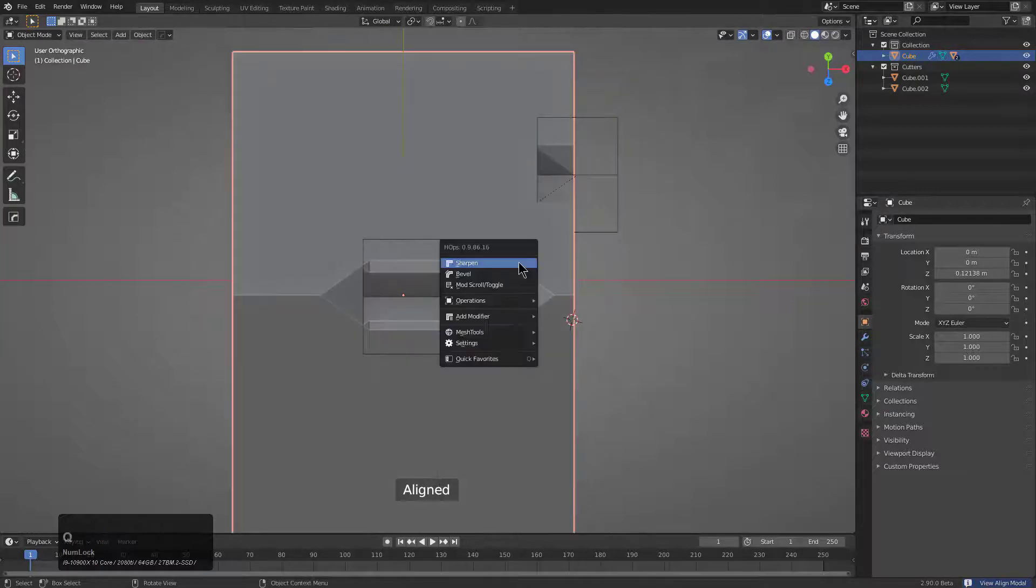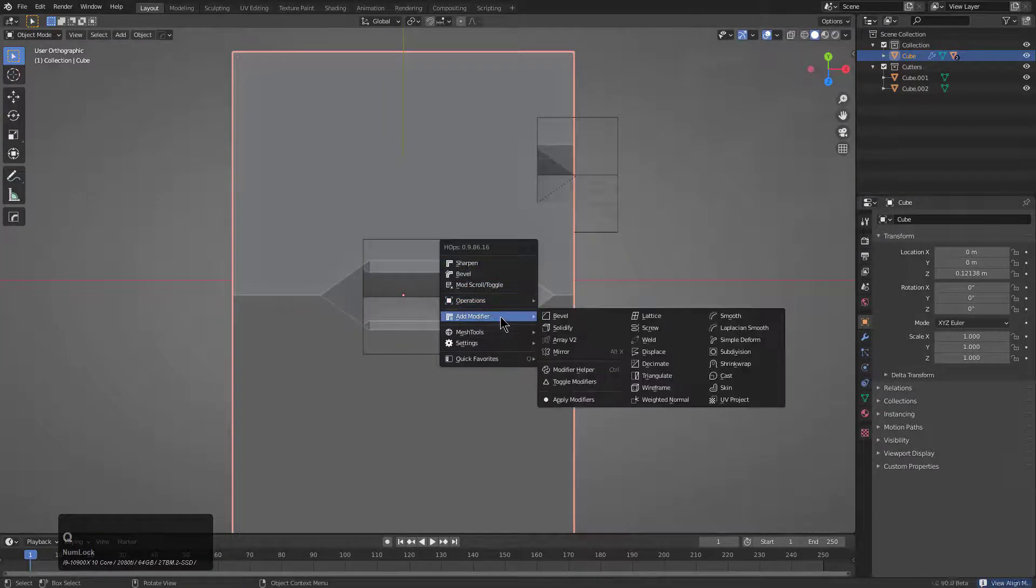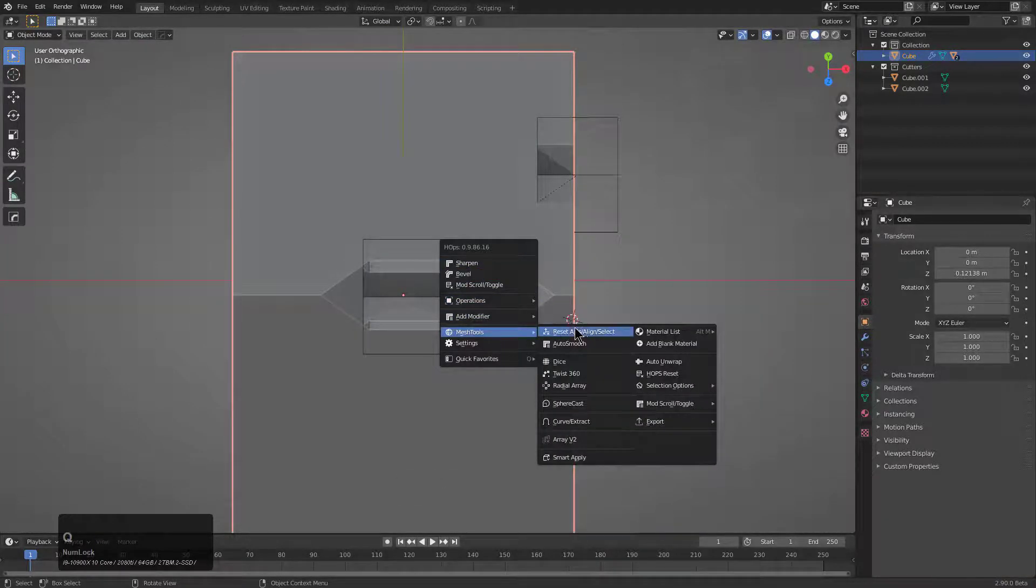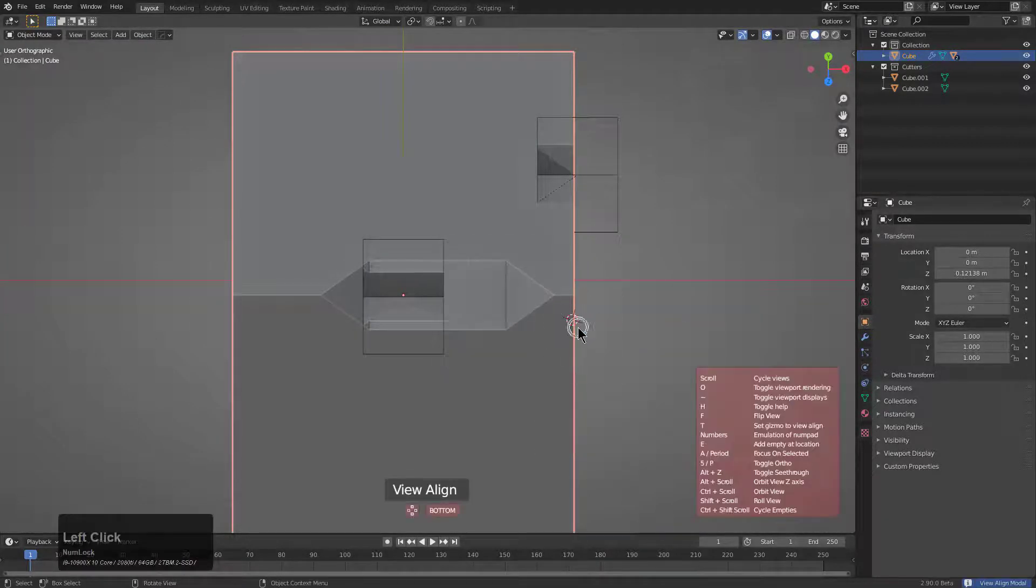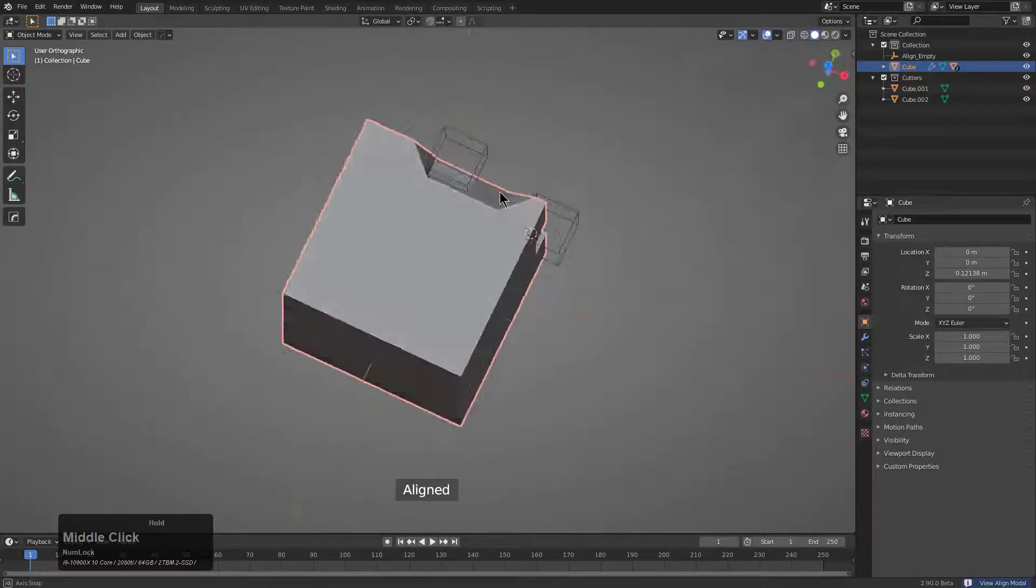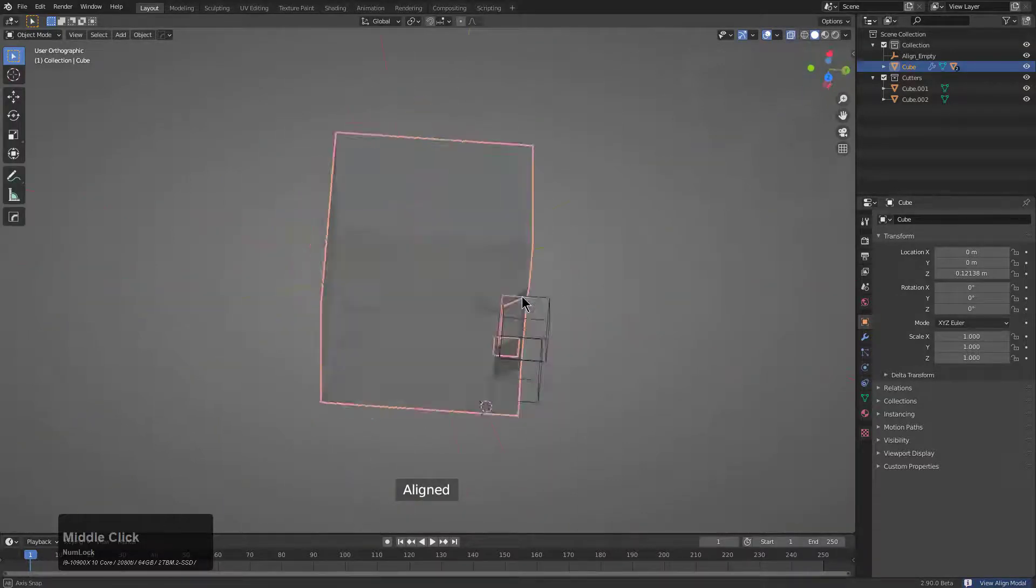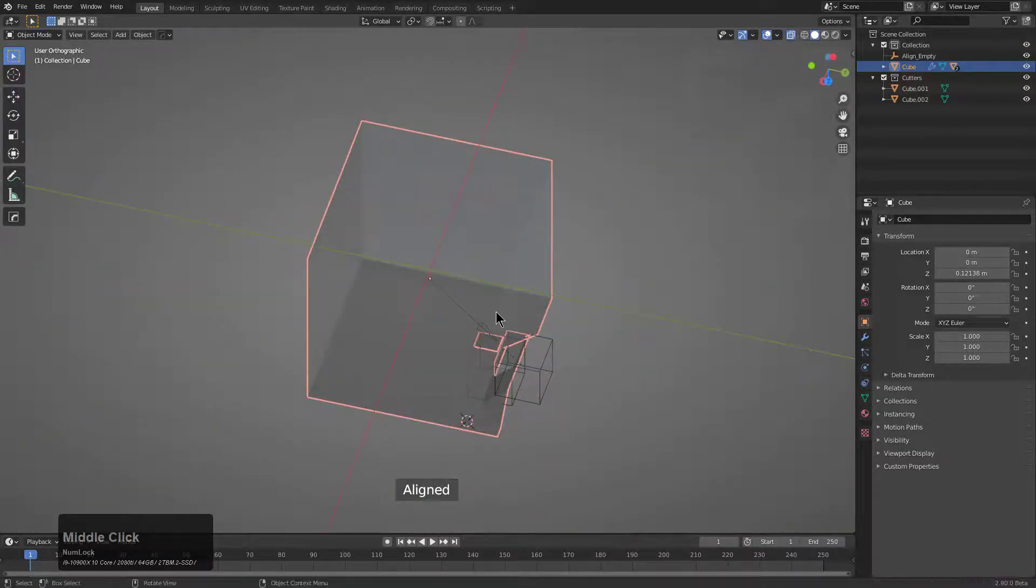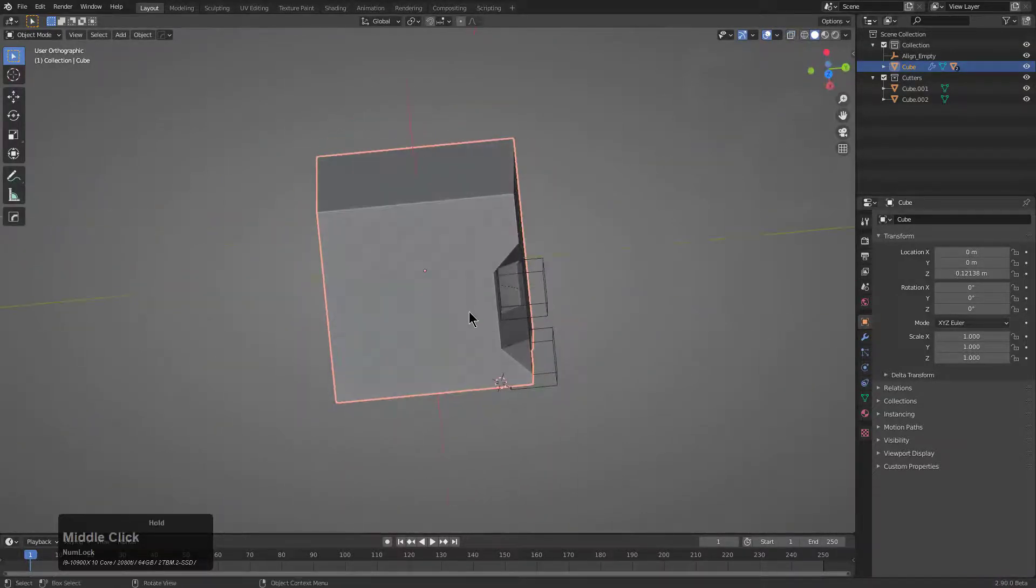The best thing about this is that if we go back under align, you could press E and actually create an empty that will be oriented to your view that you previously had.